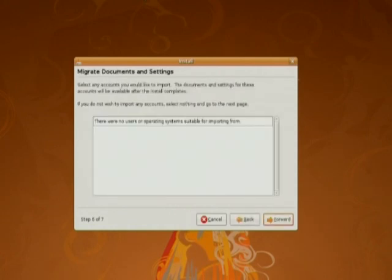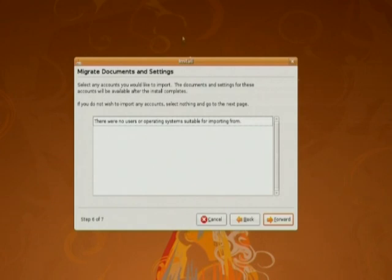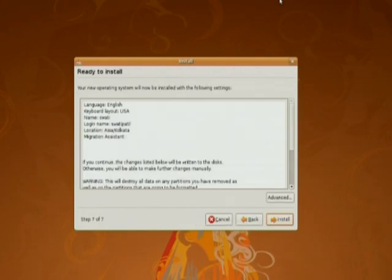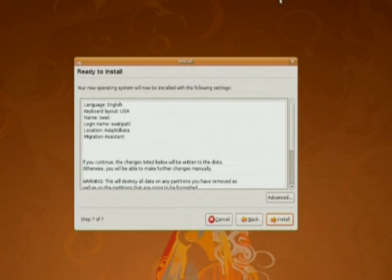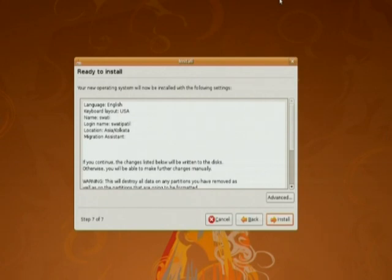Now here if you want to import some of the programs from Windows you can select from here or click on forward if you don't wish to do so. Now here is the summary of the selections we have done. That is the language of installation English, keyboard layout USA, user name, login name, then the location etc. If you feel everything is correct according to your instruction click on install.